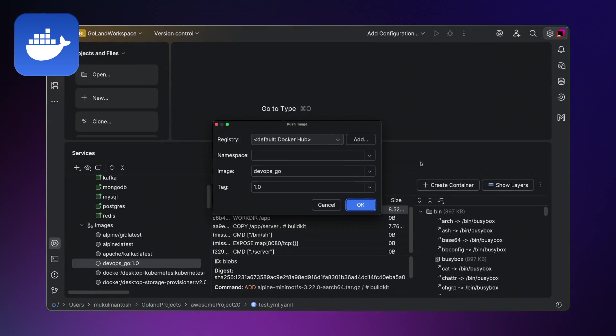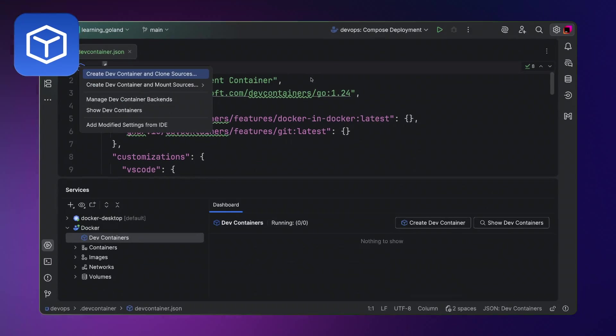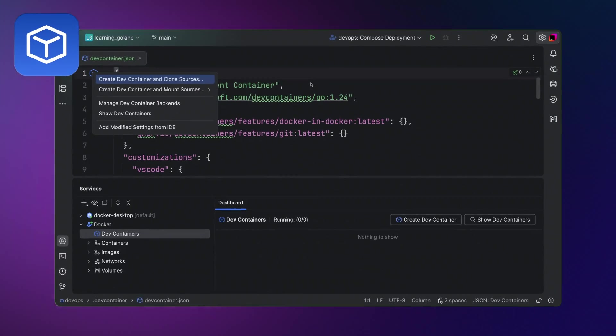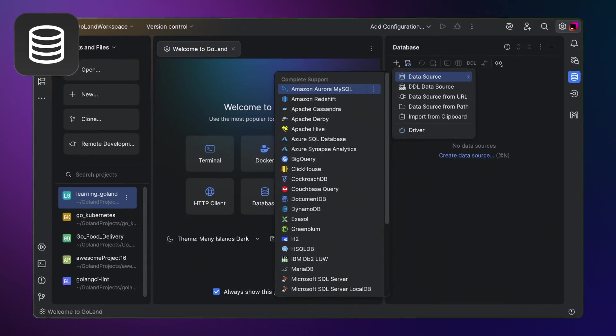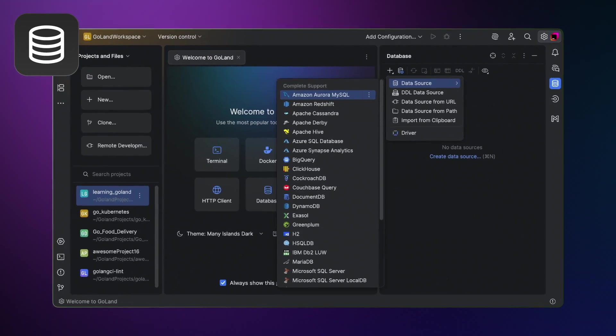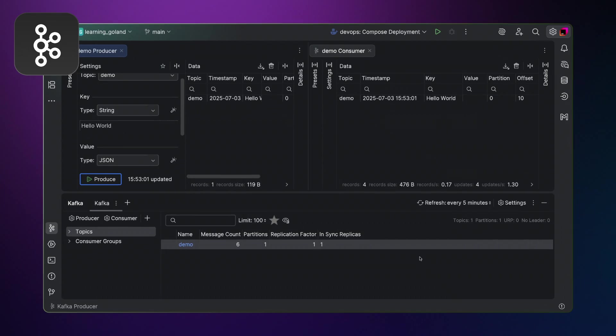But that's not all. Docker. Dev containers. Databases. Message queues. And more.